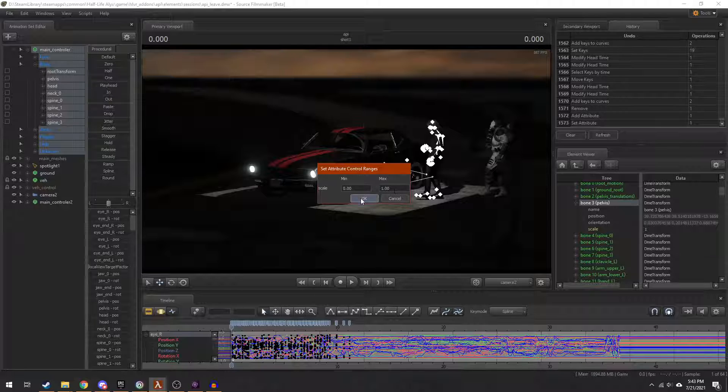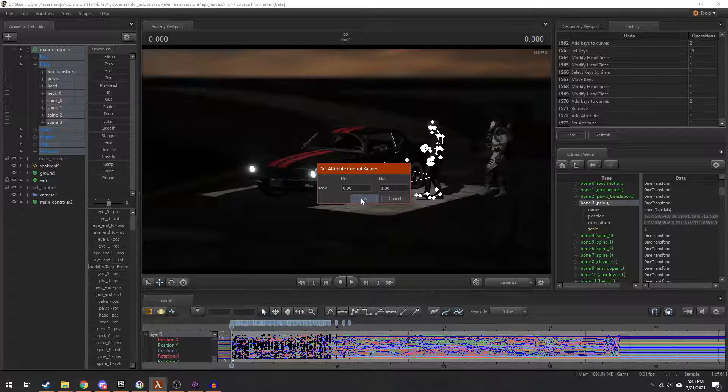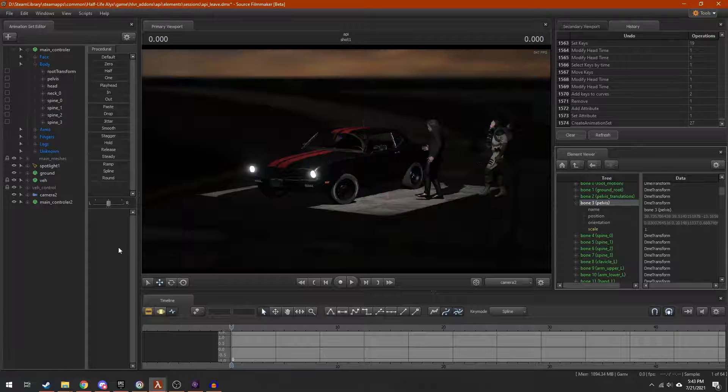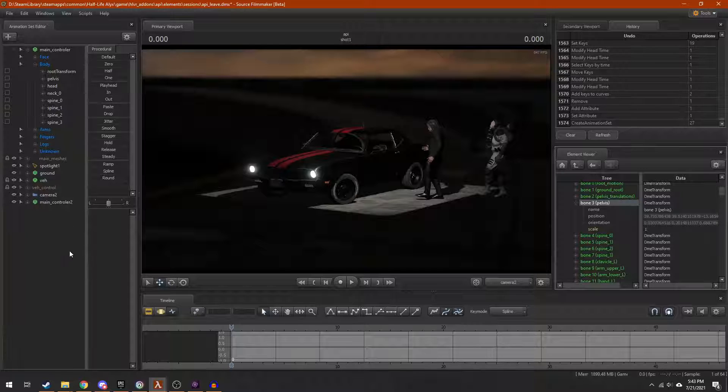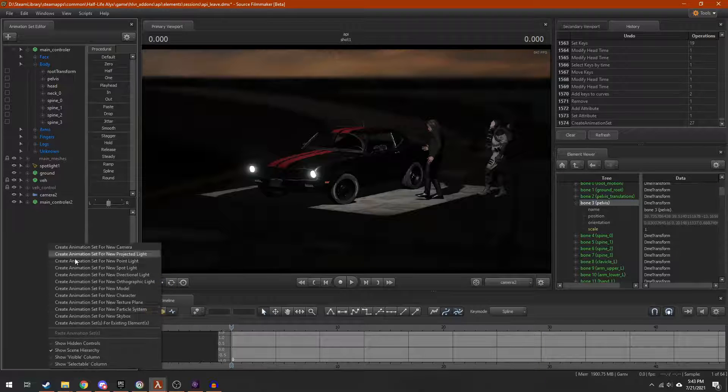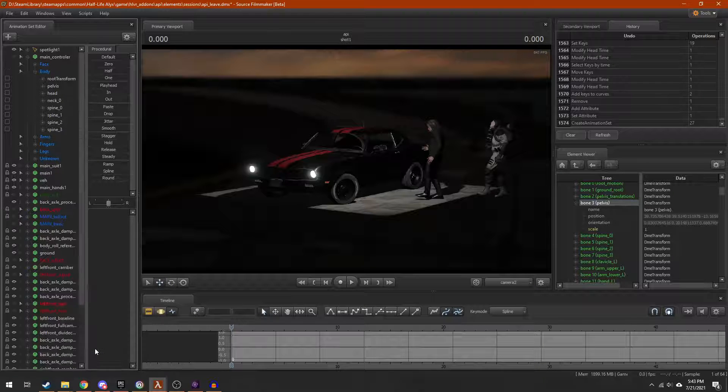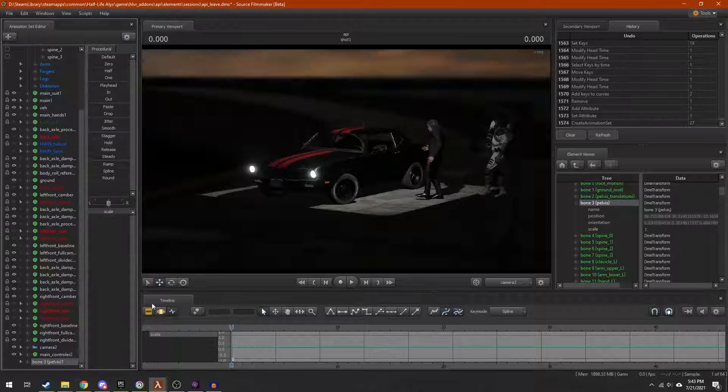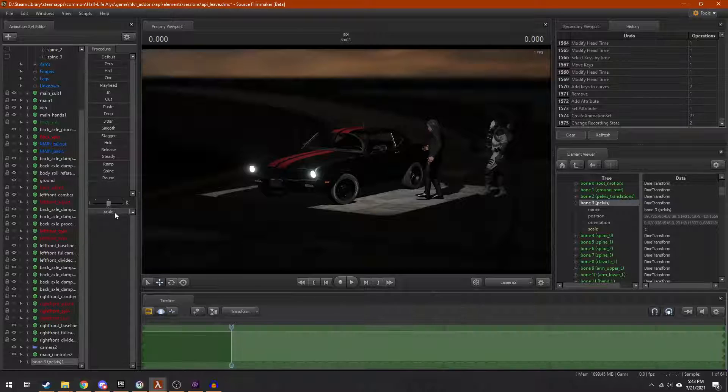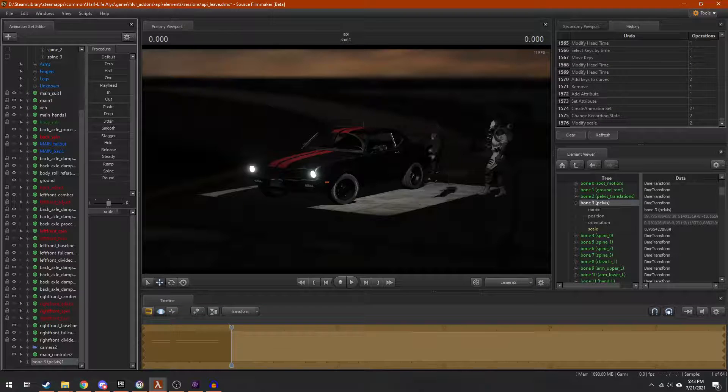You can set min and max here, or set them later - doesn't matter. For whatever reason, the animation set won't show up unless you have scene hierarchy disabled, so you're going to want to disable that. And now you can animate the scale of the bone to your heart's content.